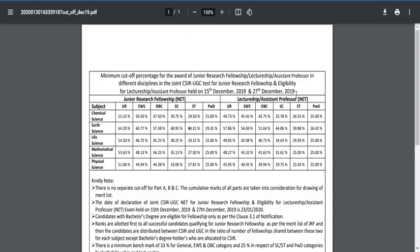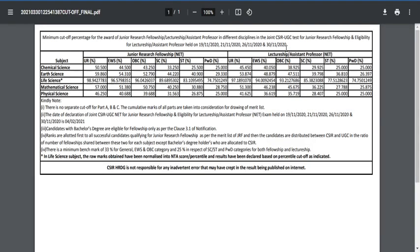Let me show you the 2019 result. In December 2019, the exam was conducted in a single shift with the same question paper, so at that time Life Sciences cutoff was also released as percentage — same as all other sciences. You can see it is percentage-wise for December 2019, which was before the COVID era. From 2020 onwards, during COVID, NTA separated the batches into morning and evening sessions with different question papers, and that is when they incorporated the percentile mark.